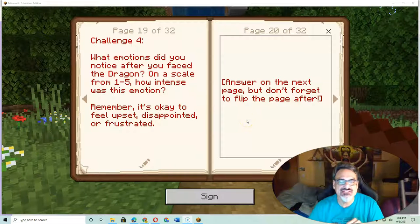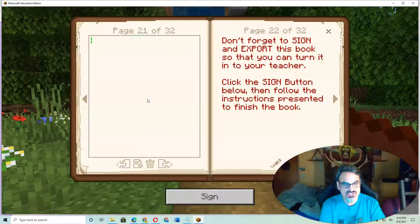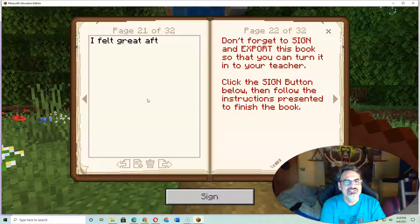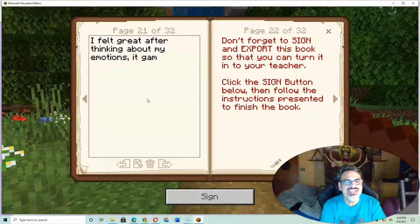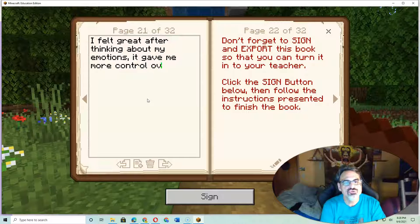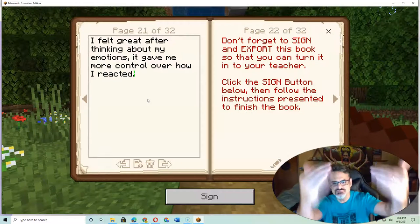This Mindful Knight challenge keeps reminding you. So you go to the next page and type your reflections. For example: 'I felt great after thinking about my emotions — it gave me more control over how I reacted.' Type whatever happened for you, as much as you want.